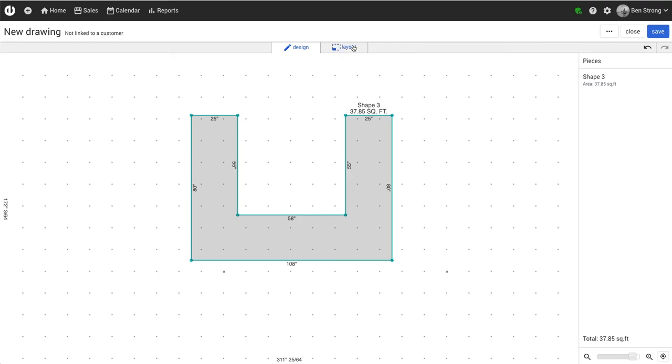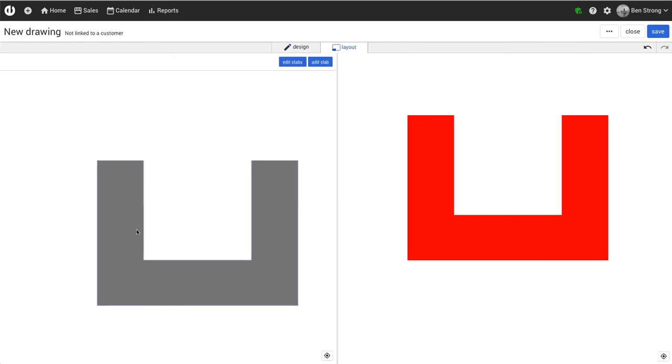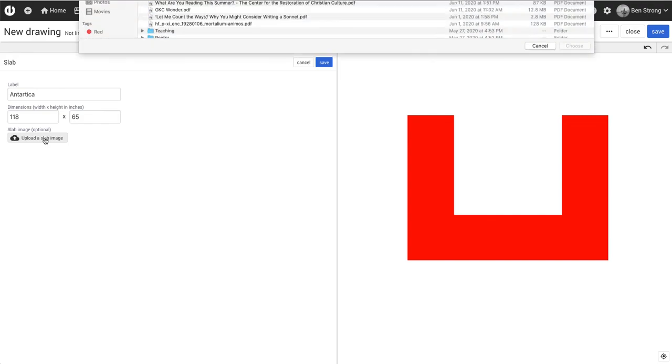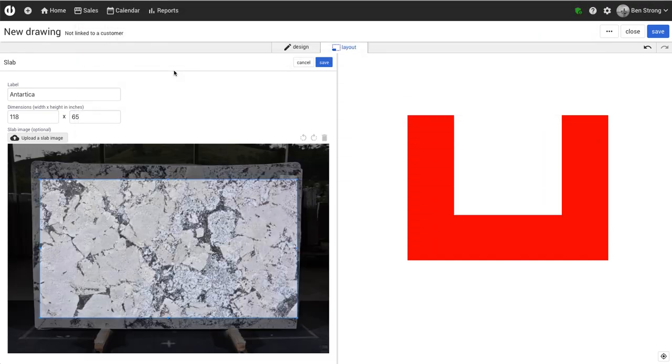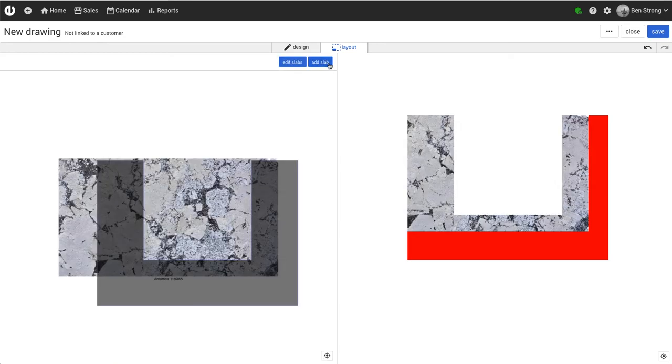To add seams in the layout, we go to the Layout tab and add a slab. We'll select the usable area here and click save.